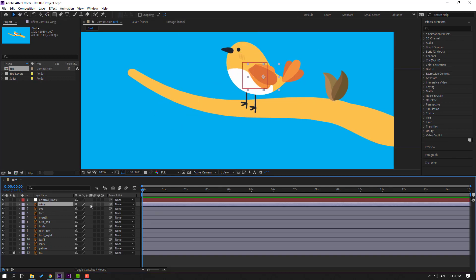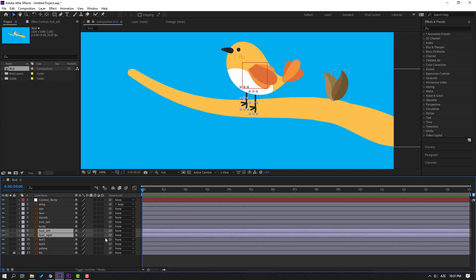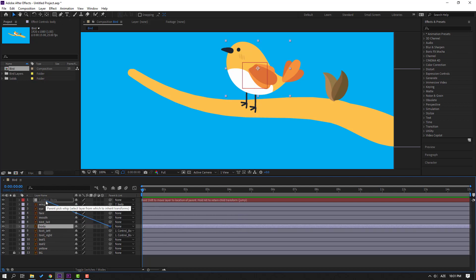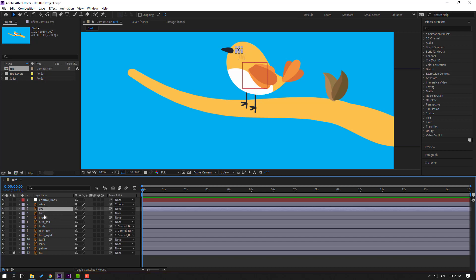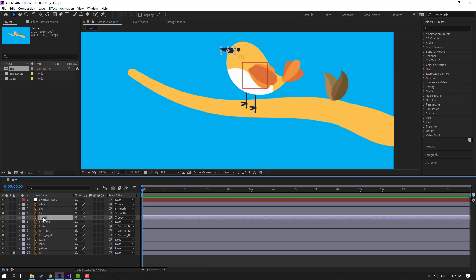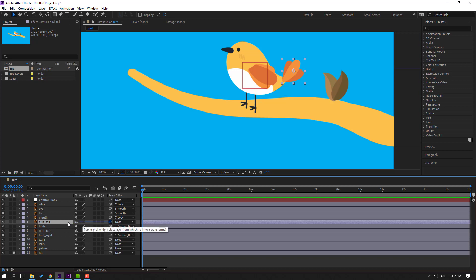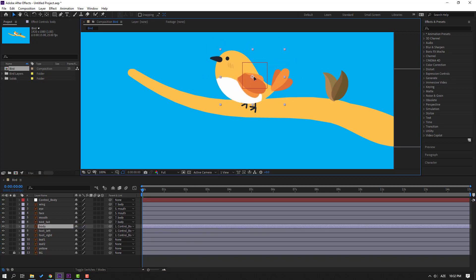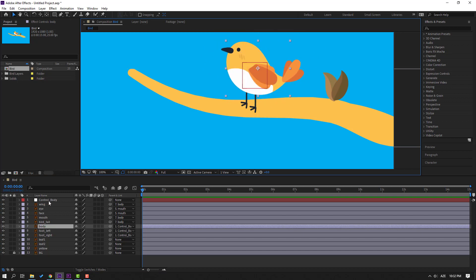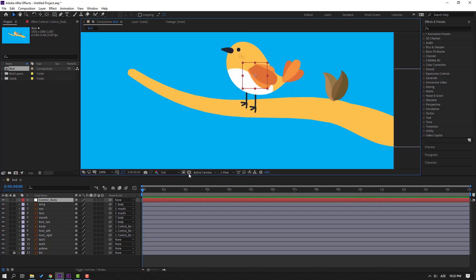Select this wing and parent it to the body. Select foot left and foot right and parent them to the new null object. Select the body and parent it to the new null object. Select the eyes and face and parent them to the mods. Select the mods and parent to the body. Select the bird tail and parent to the body. Select the control body — all rigging is done.